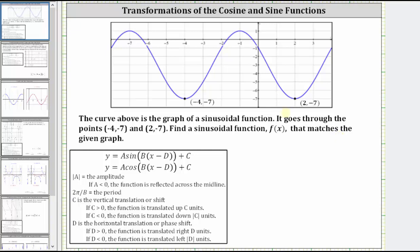Analyzing the graph, notice how we have one period of the sinusoidal function from x equals negative four to x equals two.